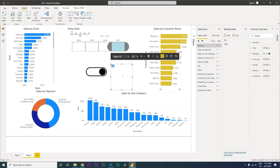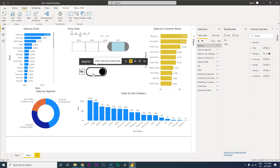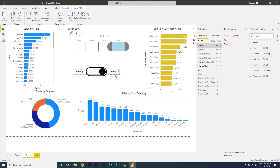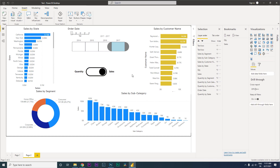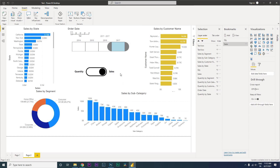Type in 'Quantity', make it bold, and increase the font size a little. Drop the text box on the left side of the toggle. Then copy and paste it to the other side and rename it to 'Sales'. Now when you control-click you can see the label 'Quantity' on the left side, and when you click Sales the toggle moves right and you start seeing all the sales amounts.